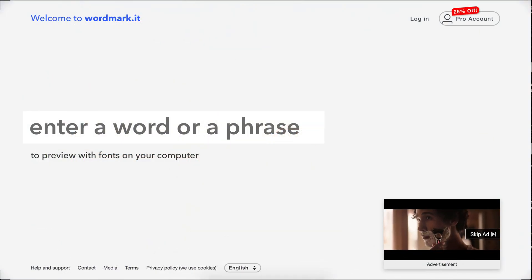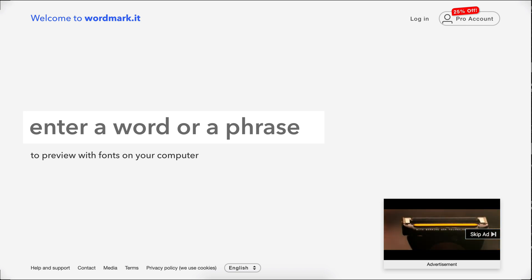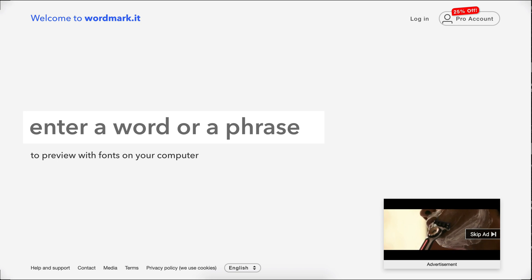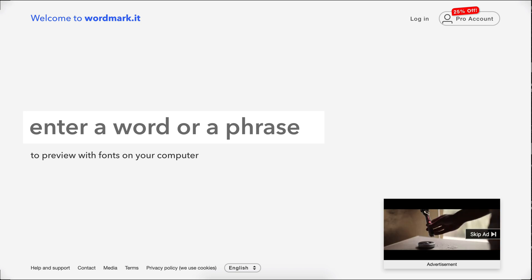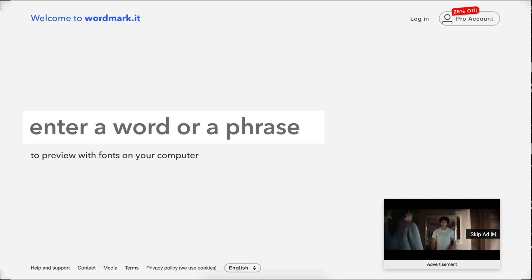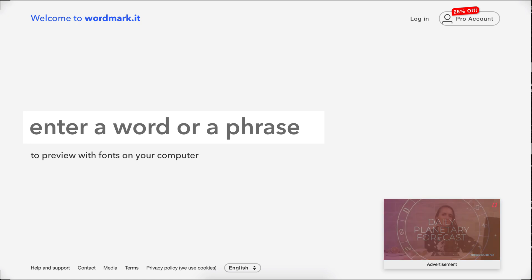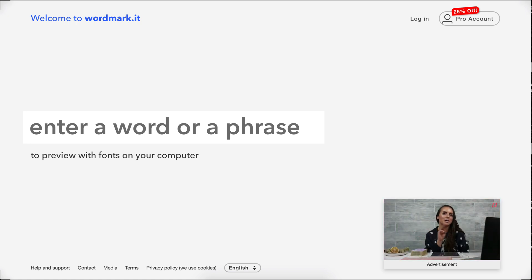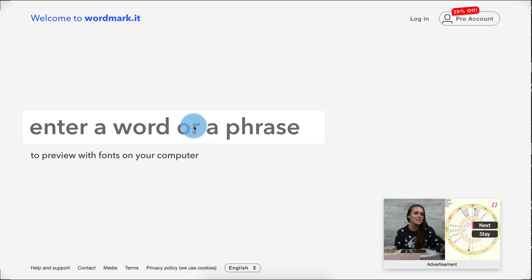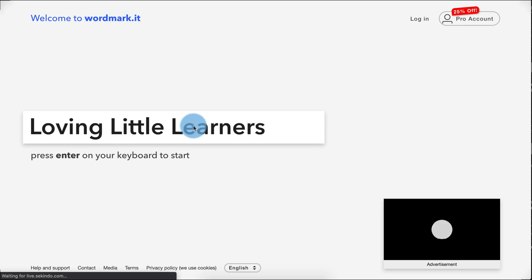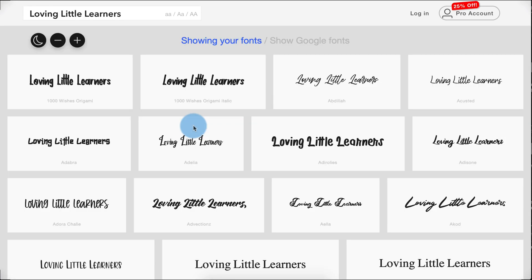Once you have found fonts from dafont.com, Creative Fabrica, or already installed on your computer, you want to easily go through them all and figure out which font is perfect for a given project. I found this website called wordmark.it where you can enter a word or phrase and it will generate what that looks like in every single font installed on your computer. Let's try it out using my YouTube channel name, Loving Little Learners — I'll type in the phrase, press enter, and as you can see it generates the text in every single font I have installed.